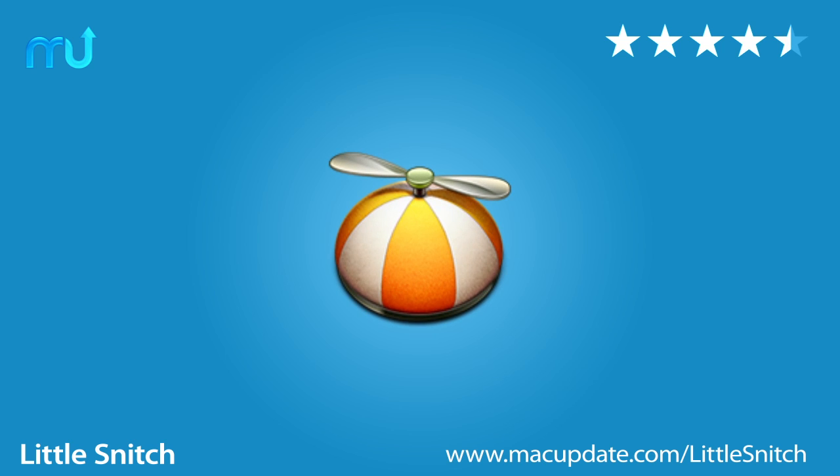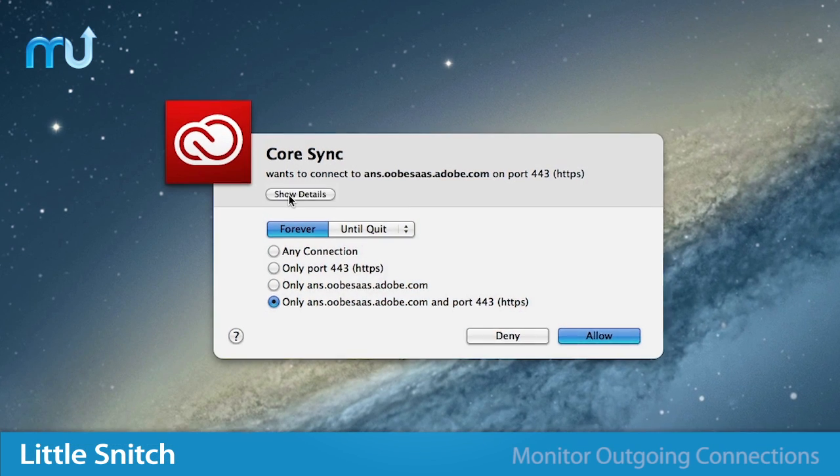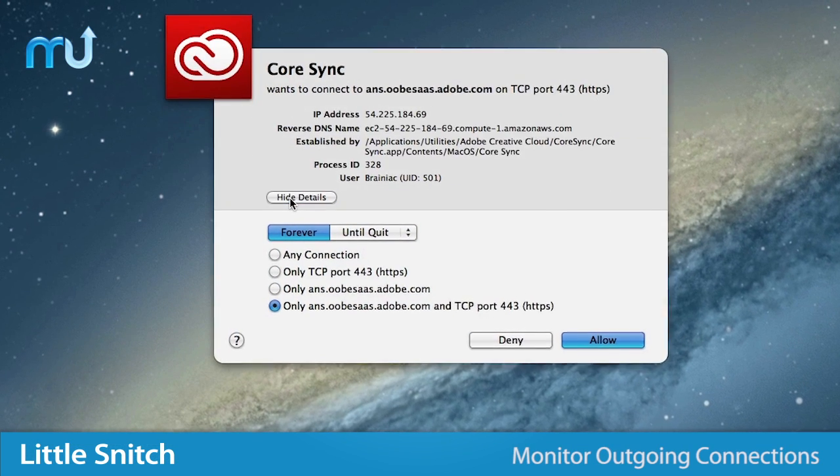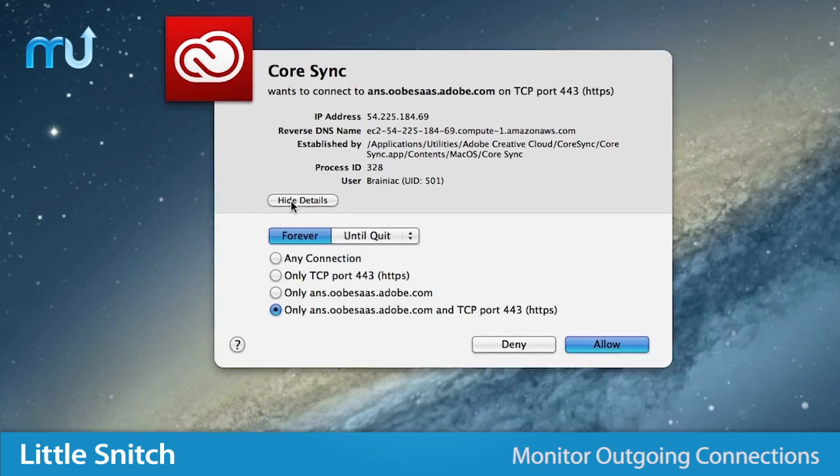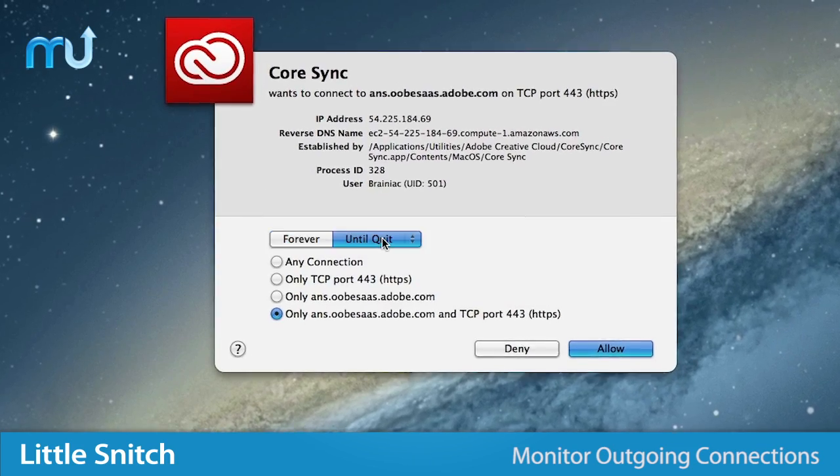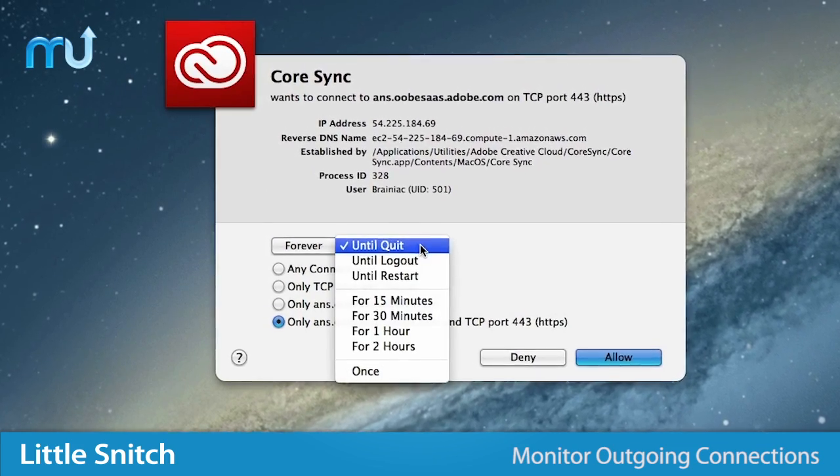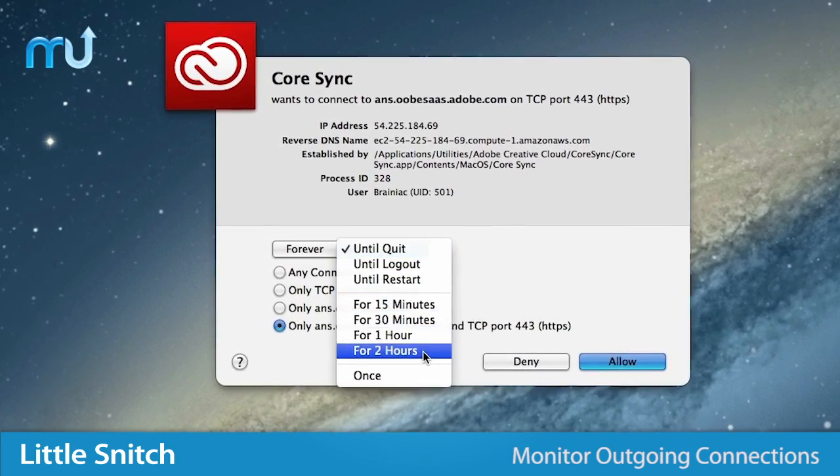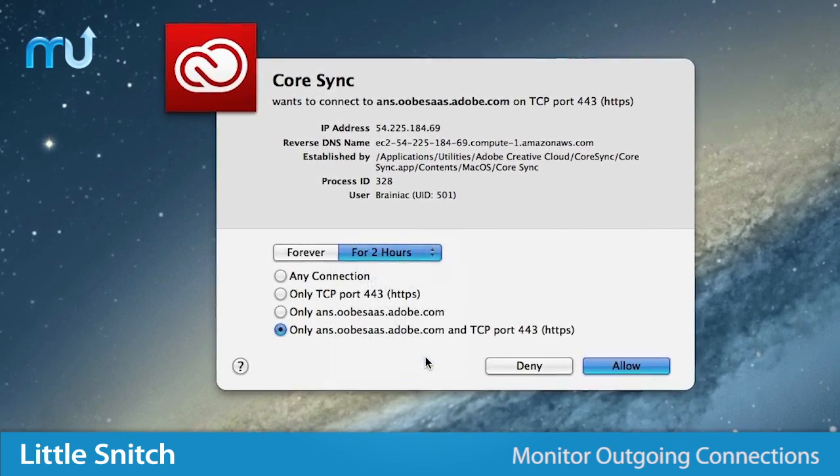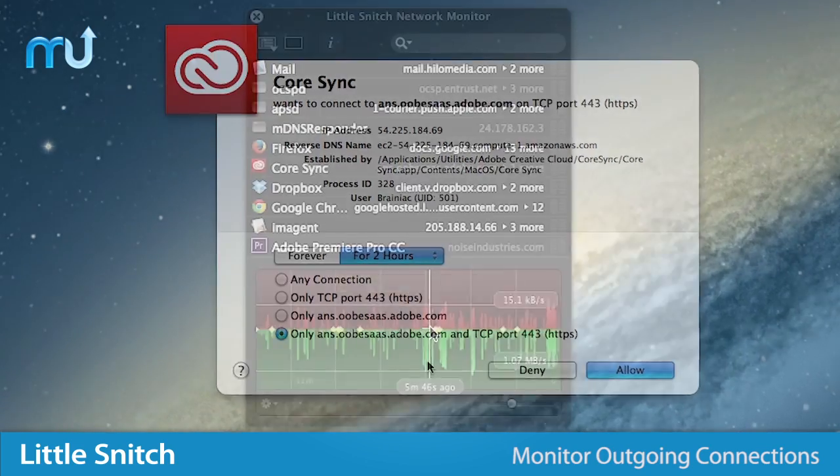Protect your privacy and control the outgoing data on your Mac with Little Snitch. Little Snitch is used to monitor your applications by preventing or permitting them to connect to the internet and transmit your data with advanced permissions.